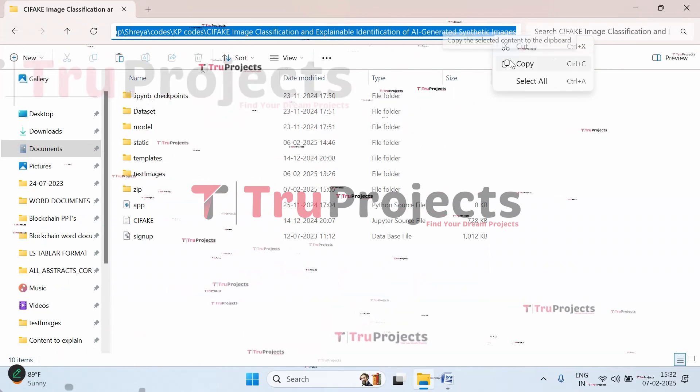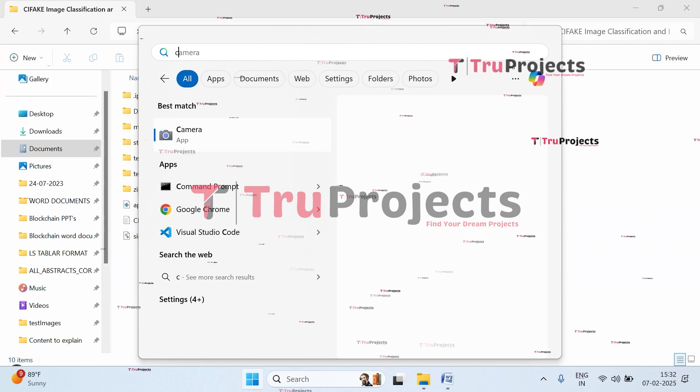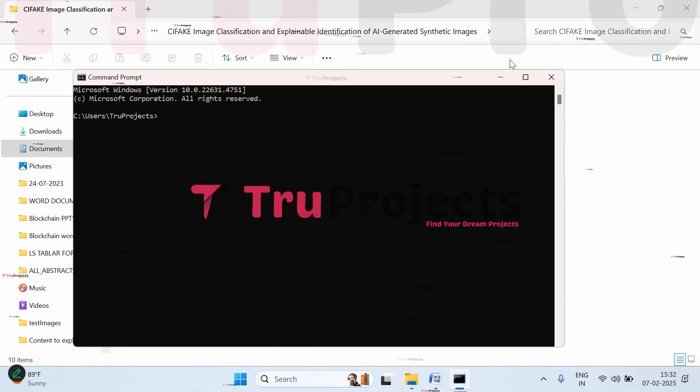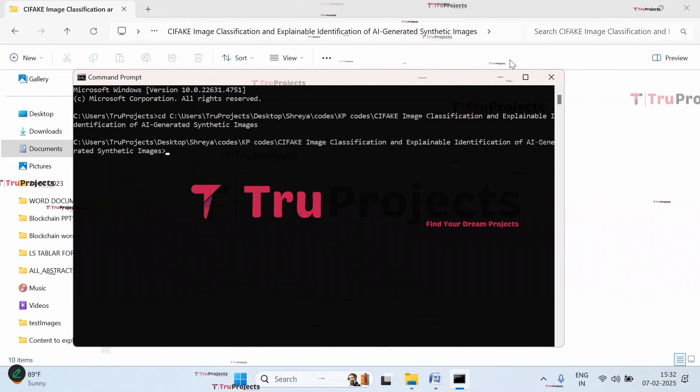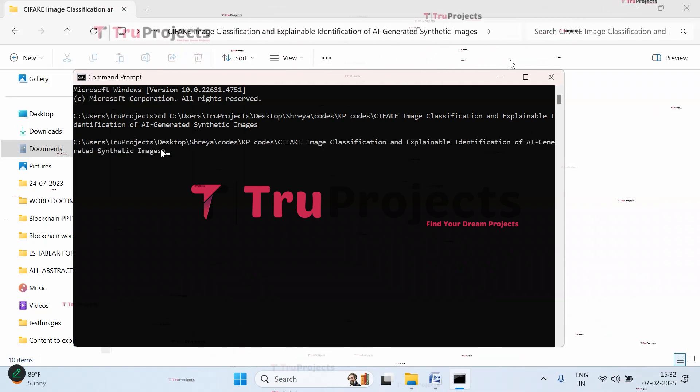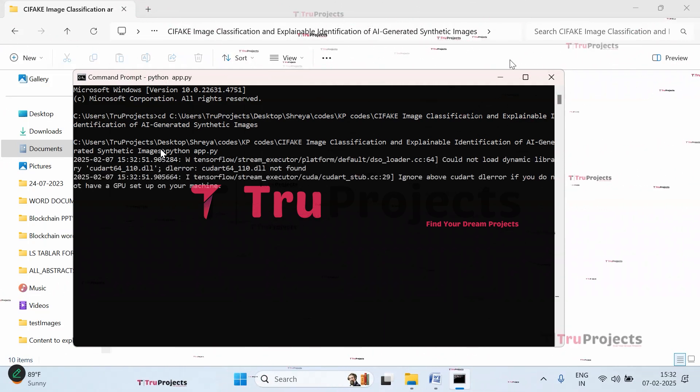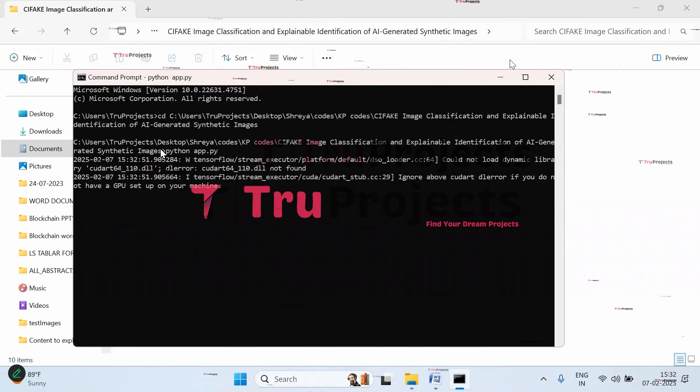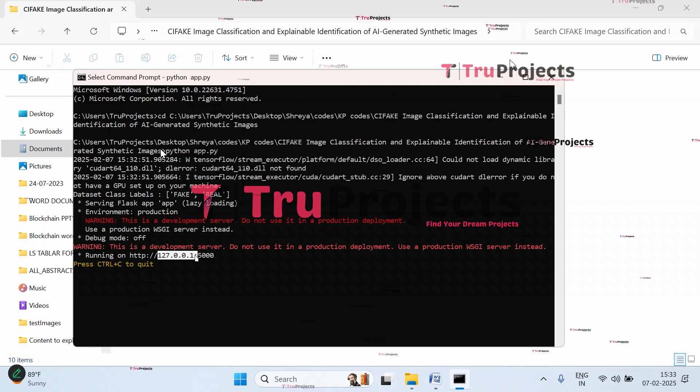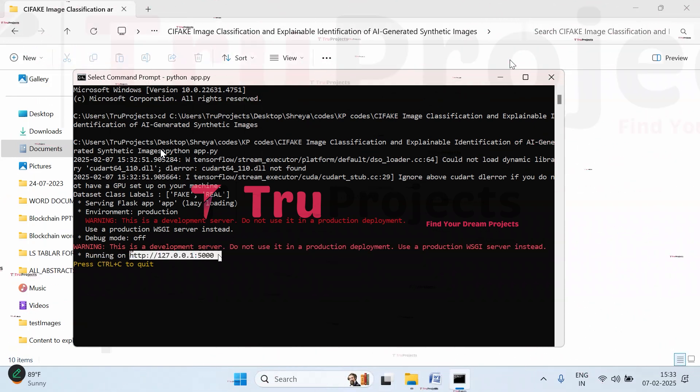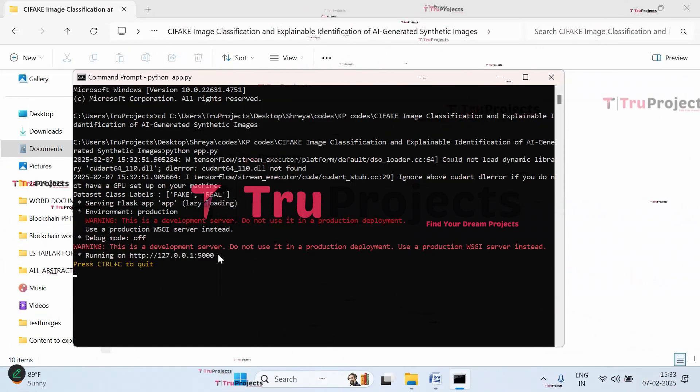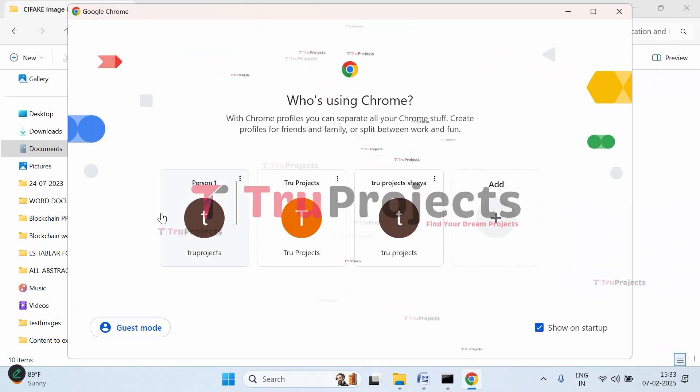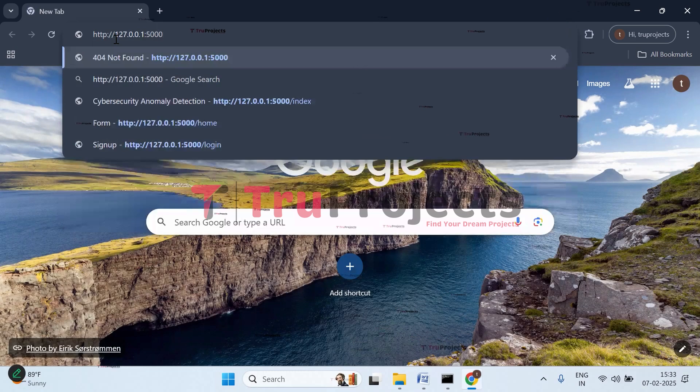Now let's execute. Copy the path of the code folder from the address bar. I've copied it. Now open command prompt. Give the command 'cd', give a space, paste the copied path, and click enter. The current directory is changed to the code folder's path. Now we need to compile app.py file. Give the command 'python app.py' and click enter. This command will execute the Python script and perform a runtime check for any syntax errors. After running app.py, Flask framework will host the application at localhost and port. This is the localhost and port. Copy this local link and paste it in any web browser. I prefer Google Chrome, so I'll paste it there.